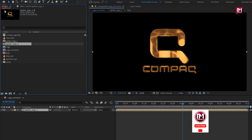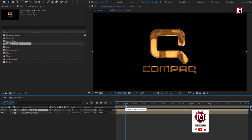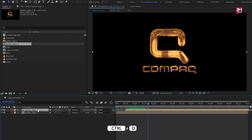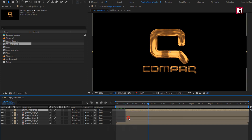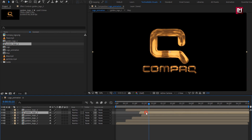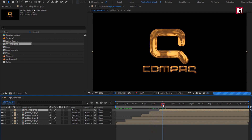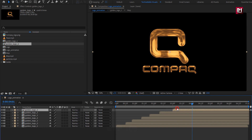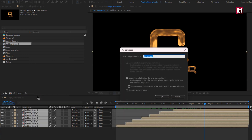Now let's add the golden logo 2 composition to the logo animation composition. Here we will place it at 15 frames. You can see the effect. Now let's create 3 to 4 duplicates of this golden logo 2 composition and place them at a distance of 10 to 15 frames from each other. Here I will again create a duplicate and place it at 3 seconds. Now select all the compositions and pre-compose them. I will name it as liquid logo.